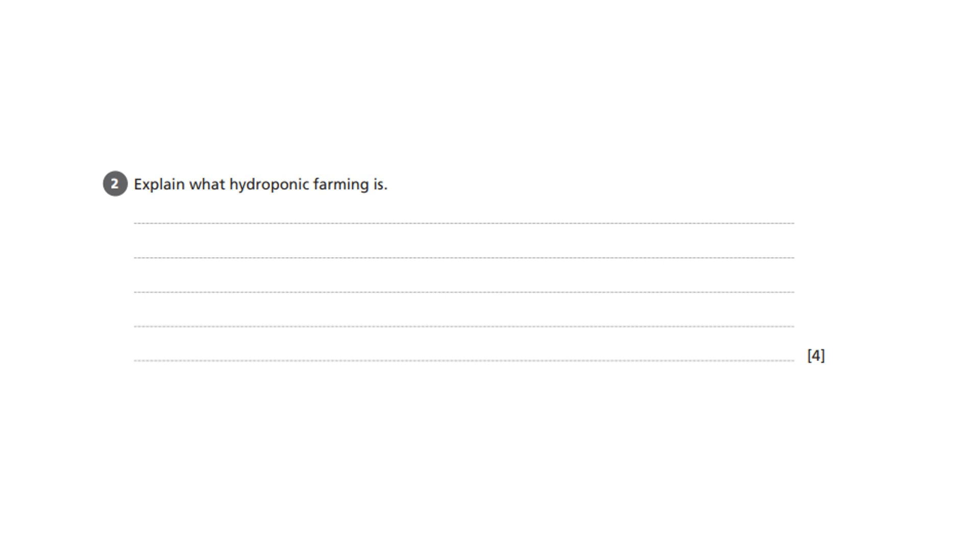The skills focus of this question is on food provenance and production methods and in particular on the topic of hydroponic farming.